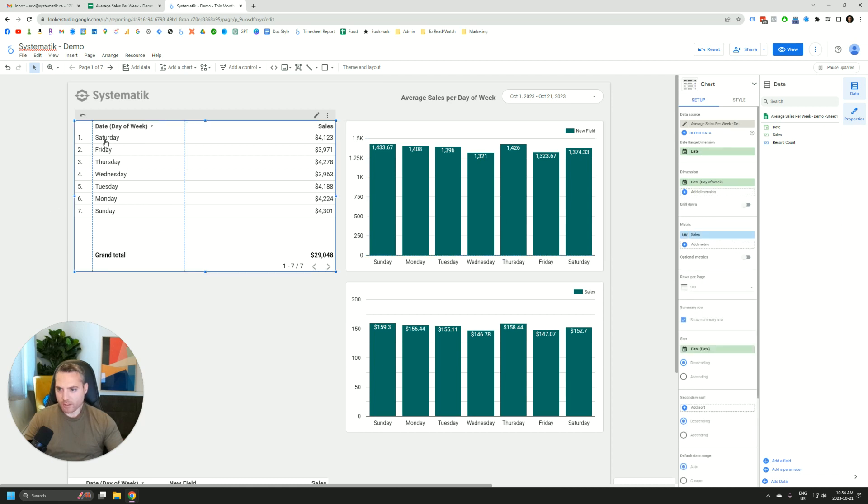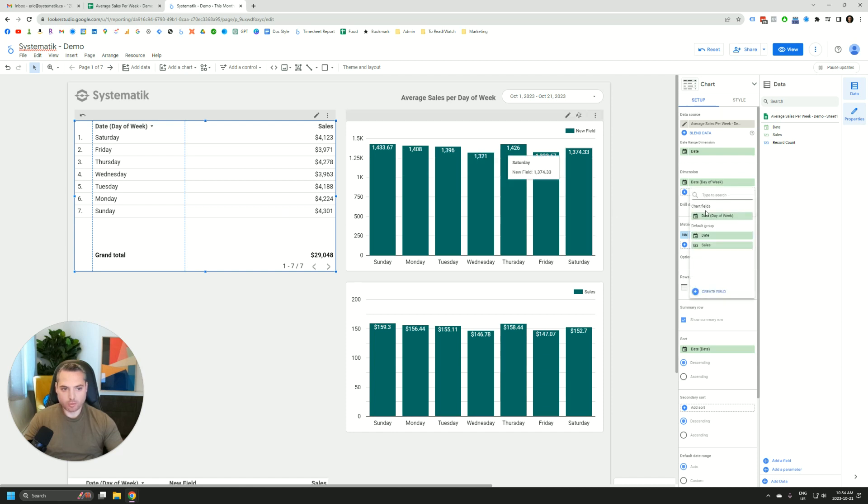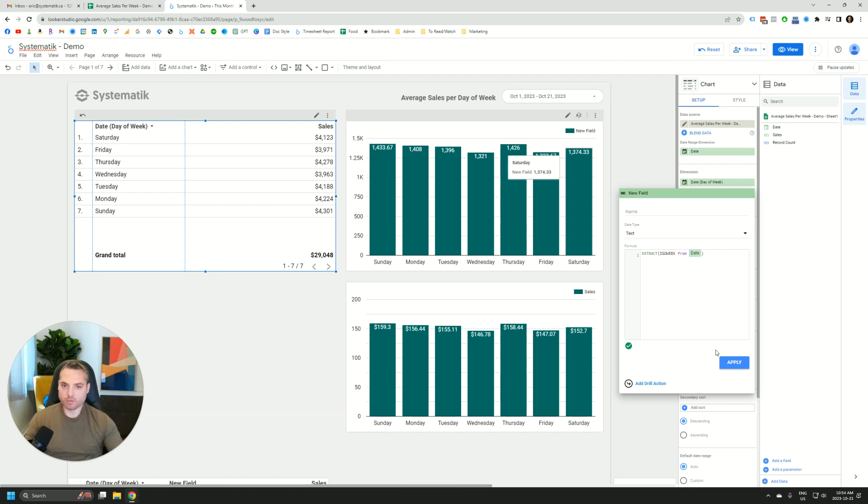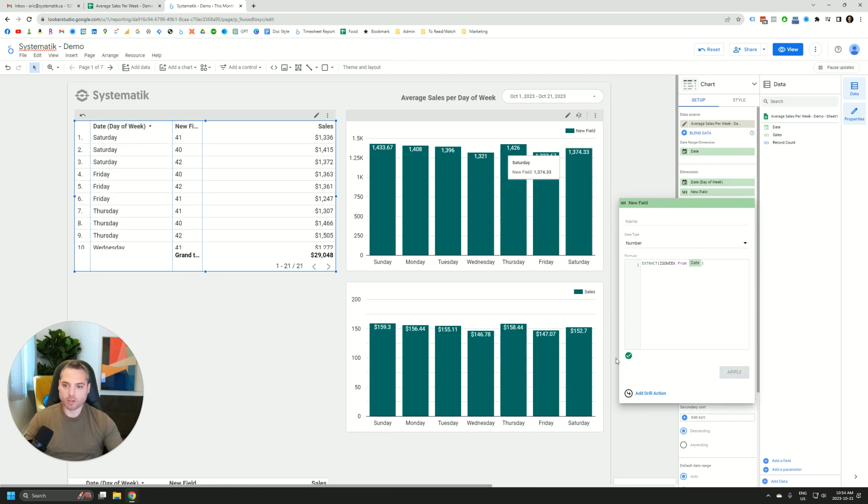Over here we have all the data aggregated by day of week, but let's just add part of the formula to see what would happen. So I'll go over here, create a field, and just extract the ISO week from the date. So the ISO week is the actual week number in a year. So the first week of the year is one, second year two, and so on up to 52.